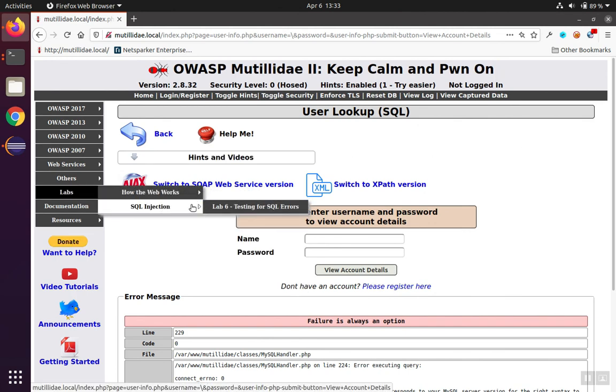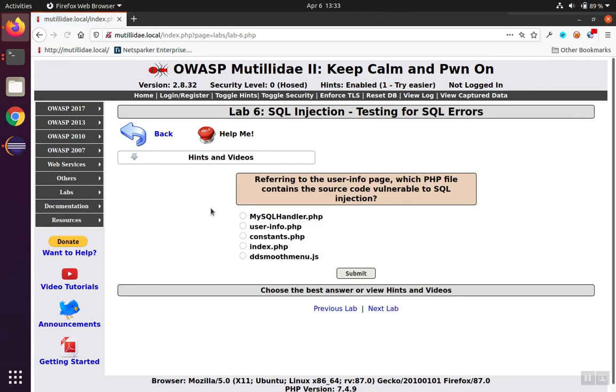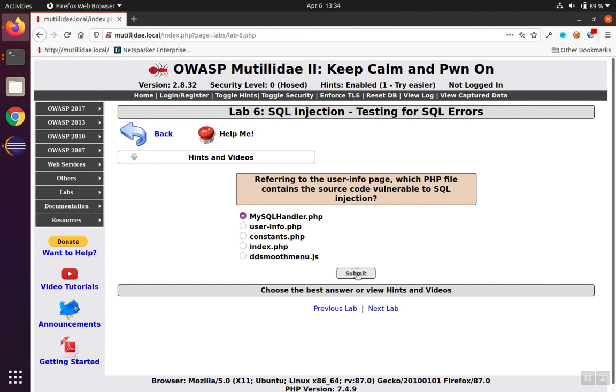Back to the Lab 6 page. From the list given here, we can conclude that the best answer is not userinfo.php. That's just the presentation layer that's showing the results and putting together the HTML. The best answer out of this list is actually the mysqlhandler.php. And that turns out to be the correct answer.